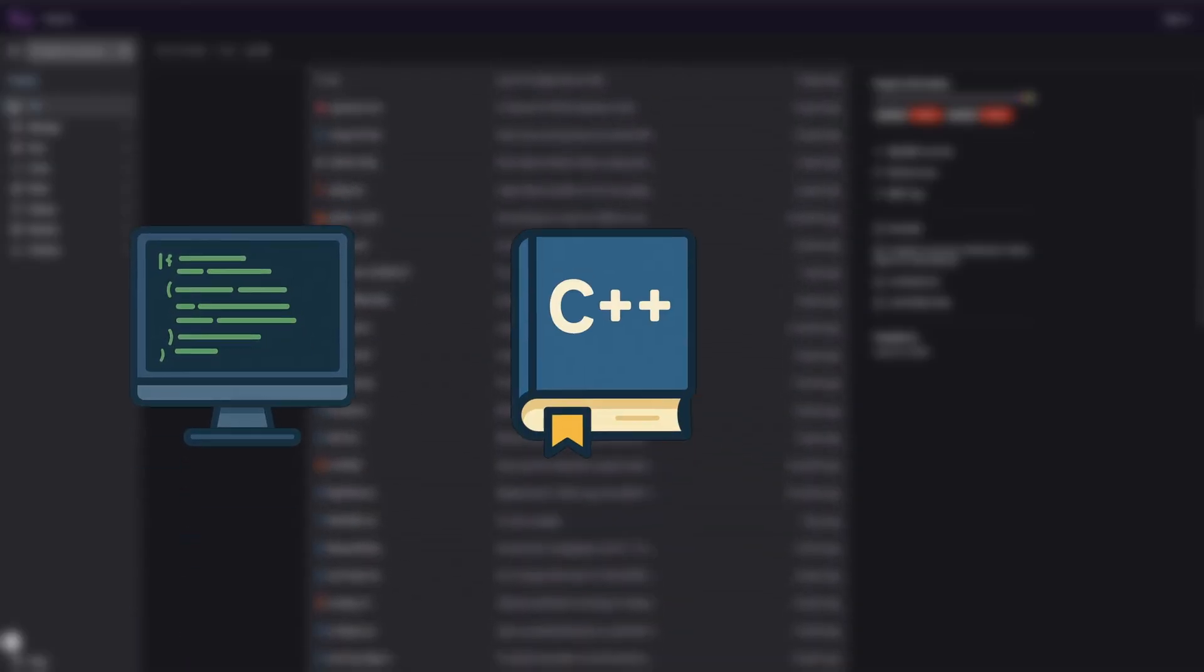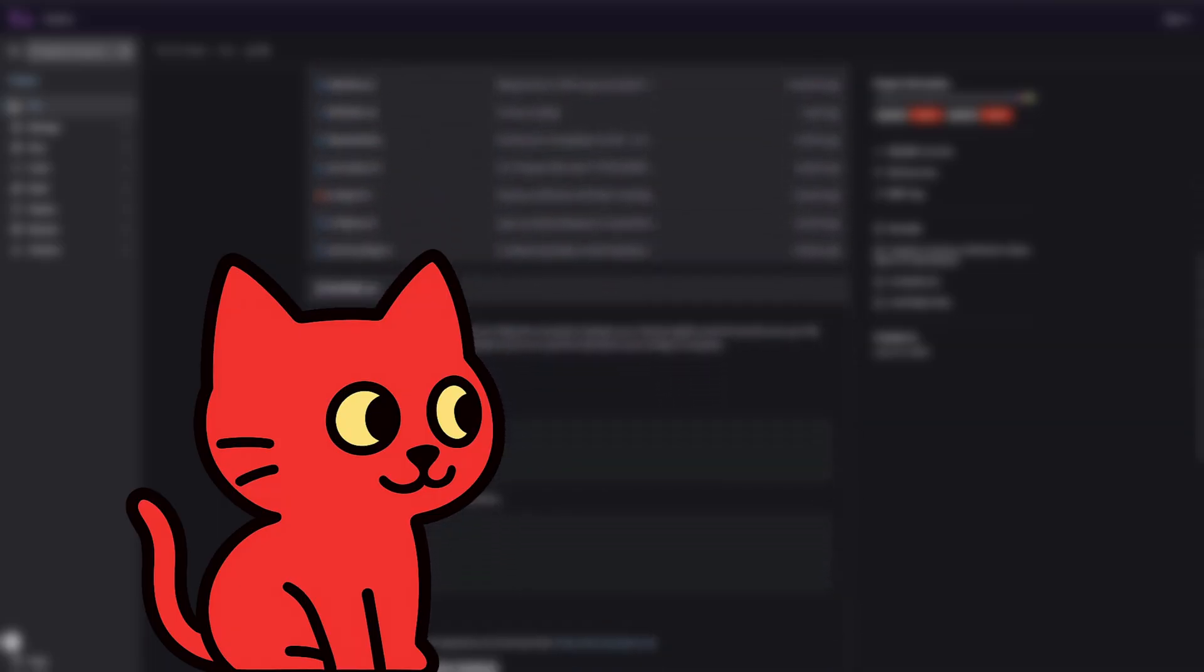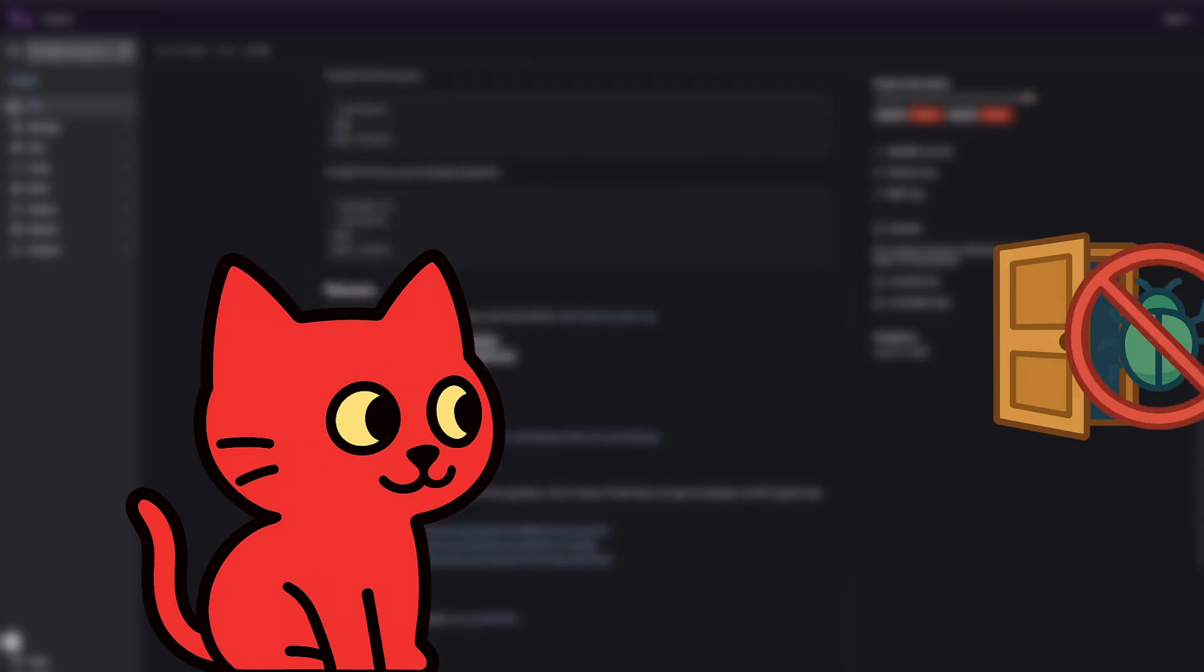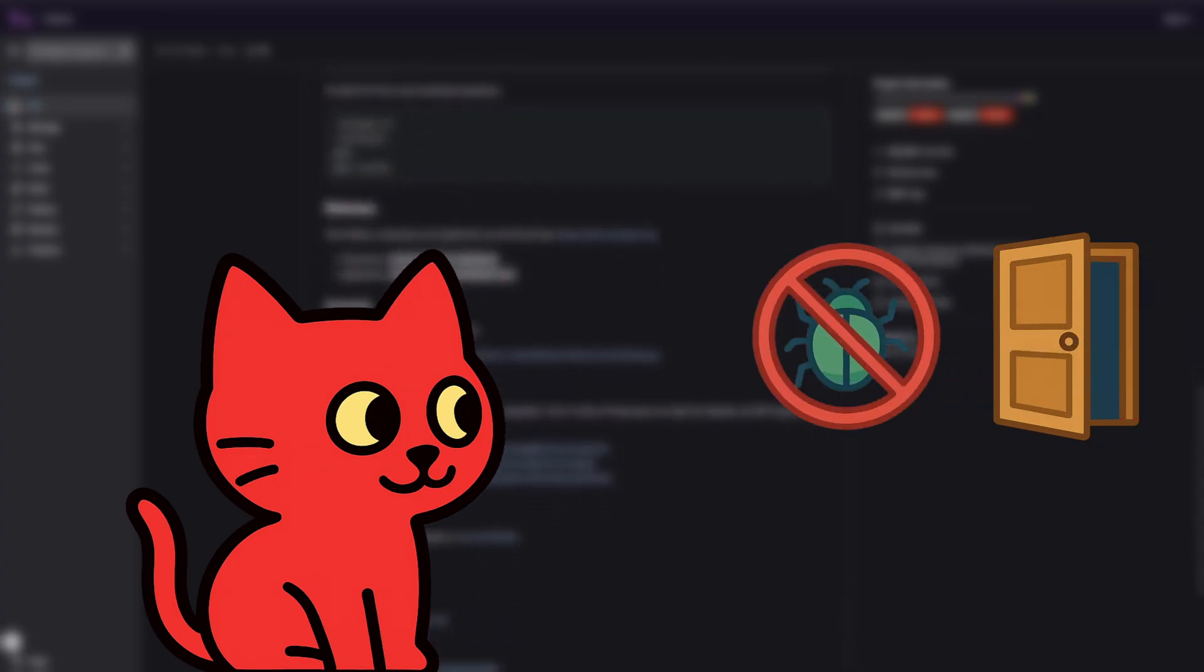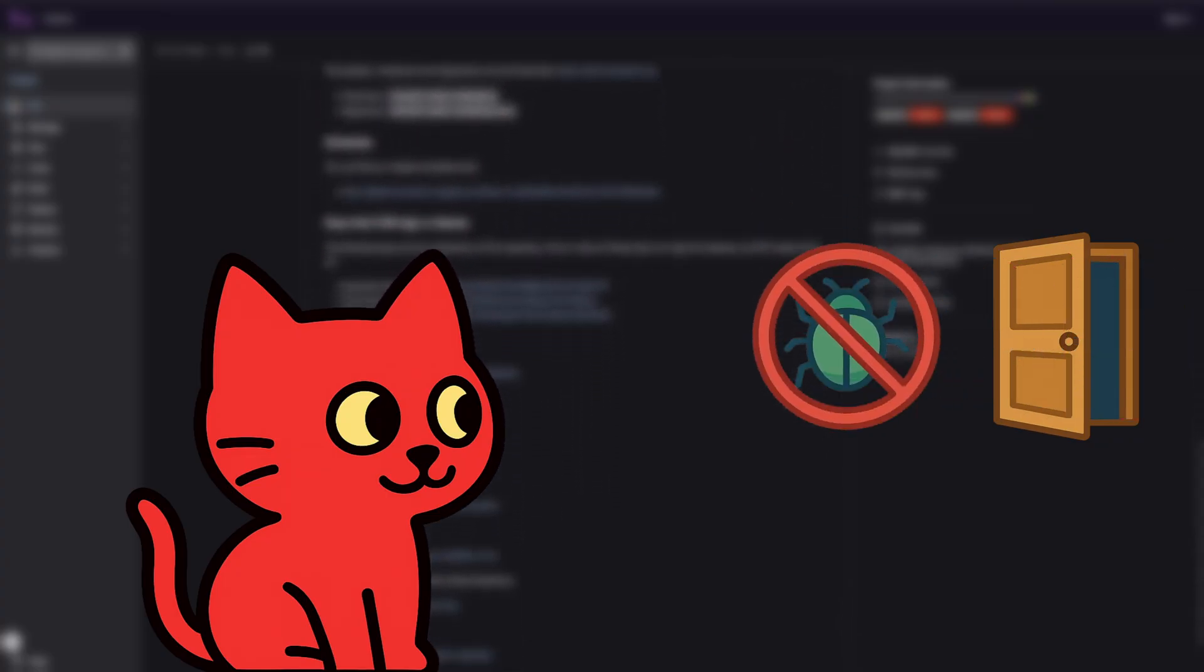This means the source code is fully public. Anyone can read it, study it, or even proof it. That's important because it gives transparency. You don't have to blindly trust a company. You can verify there are no backdoors, and it's also better for security. Because if a vulnerability is discovered, the global community of developers can patch it quickly.